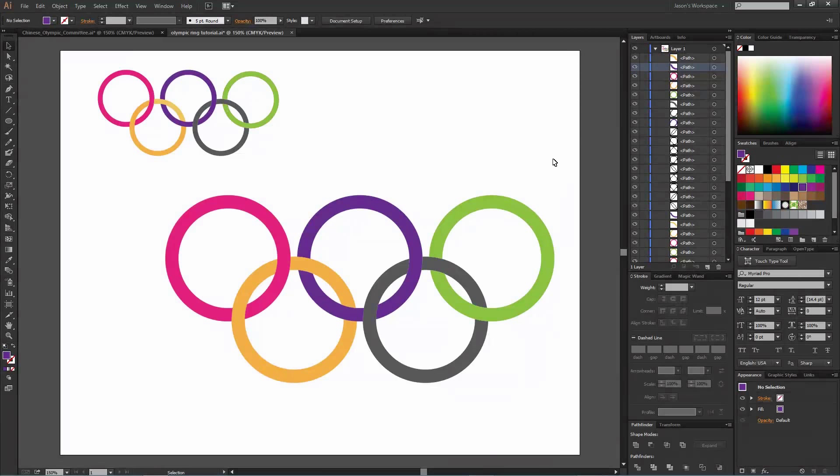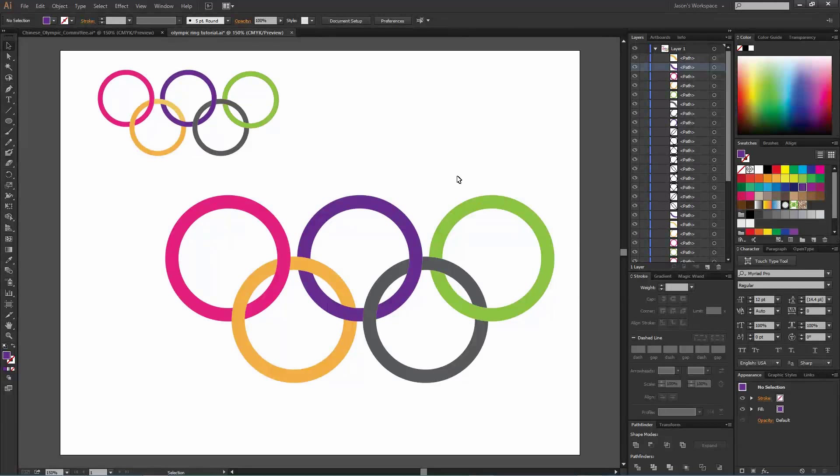That's one way of creating that effect. All right, this has been Jason with Inkspit Designs. Give our video a like, subscribe.